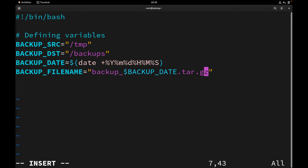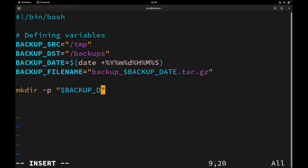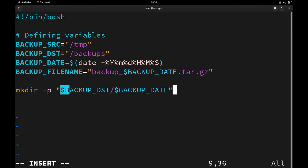We have defined all our variables. To keep things organized, we're going to create a backup directory inside our backup destination. I'll use the mkdir command with the -p option, starting with the backup_dst variable and then appending backup_date. The -p option ensures the directory is created if it doesn't already exist.